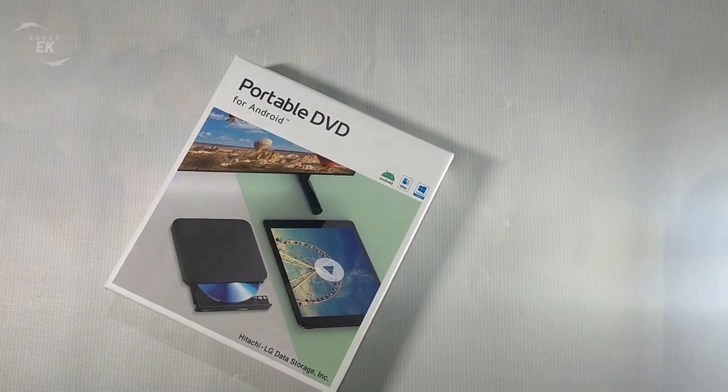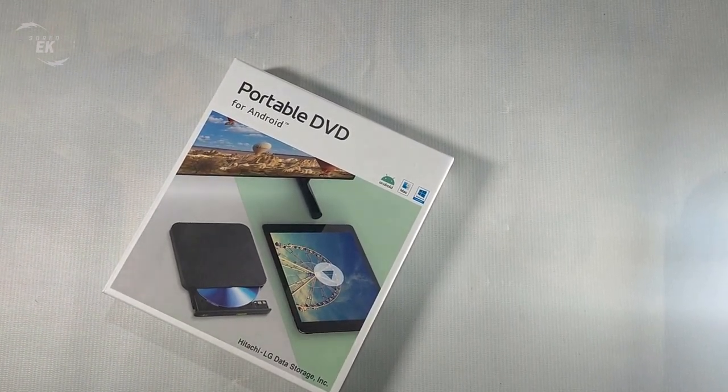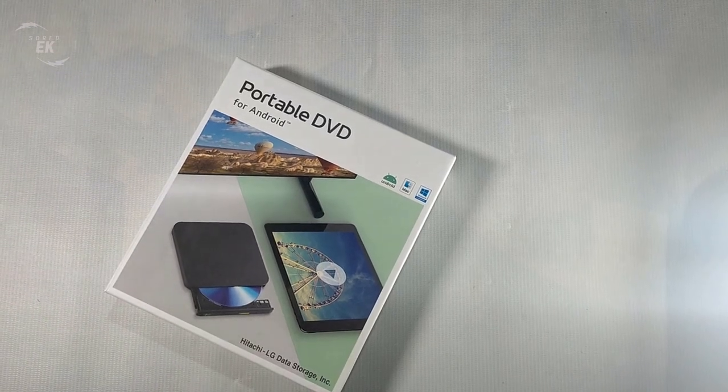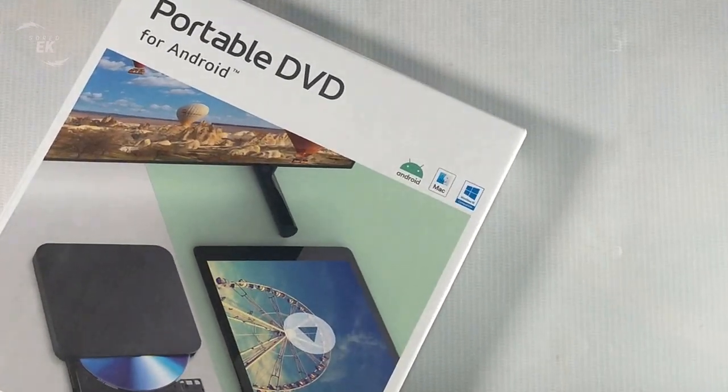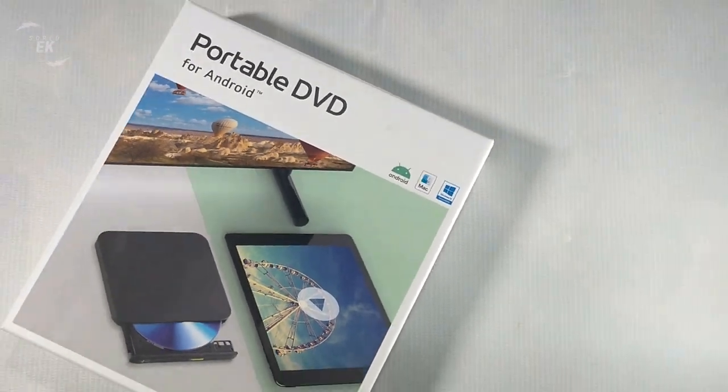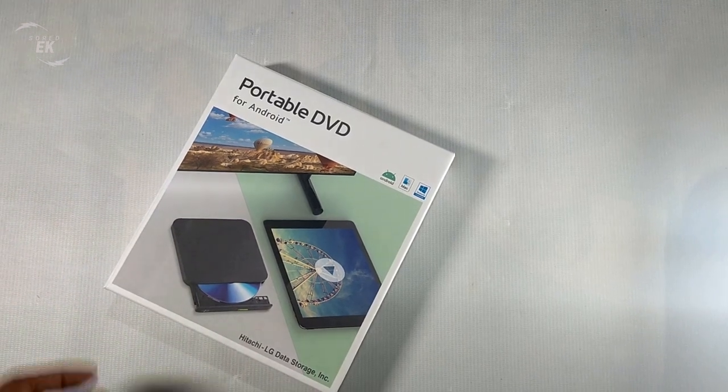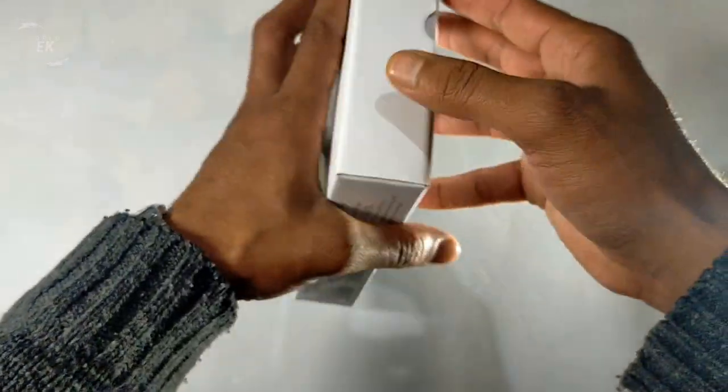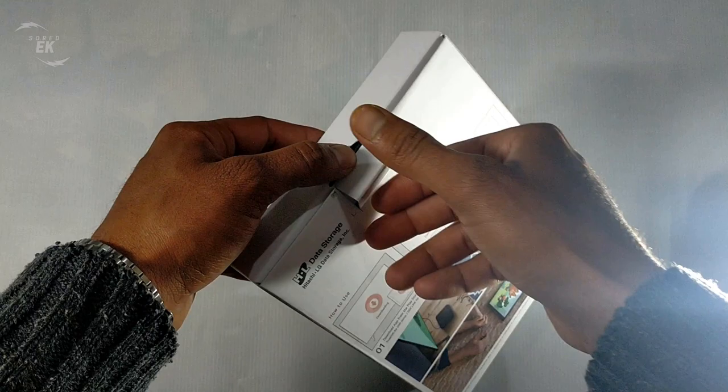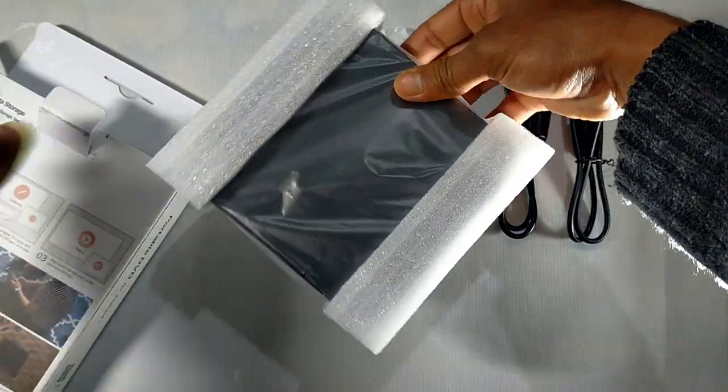What's up guys and welcome back to another video. Today we can review the Hitachi LG Data Storage portable DVD for multi-OS. So guys, let's open the box and see what's inside.